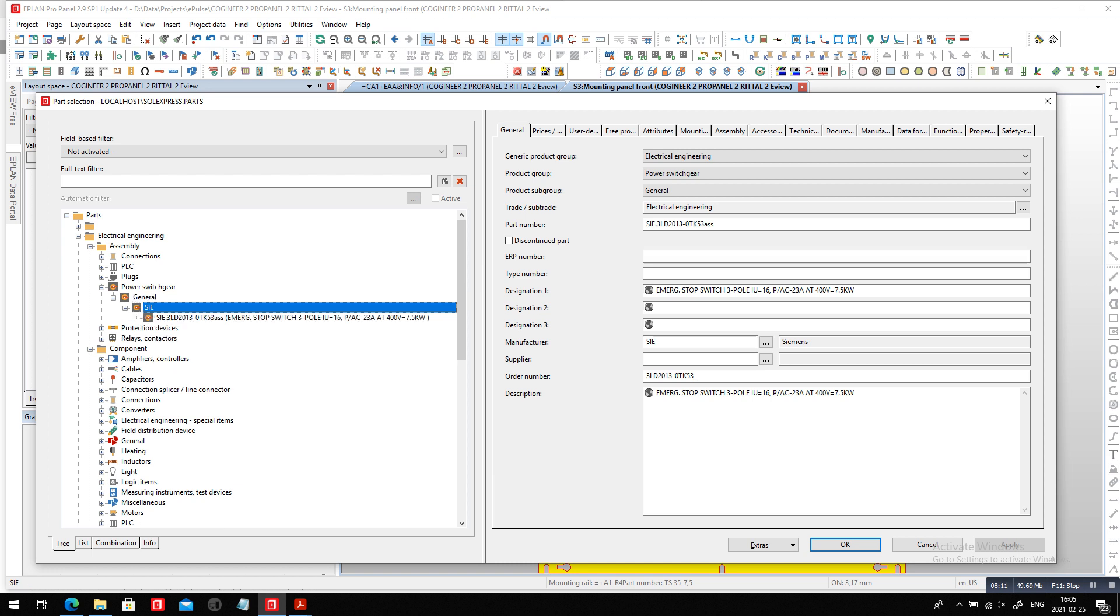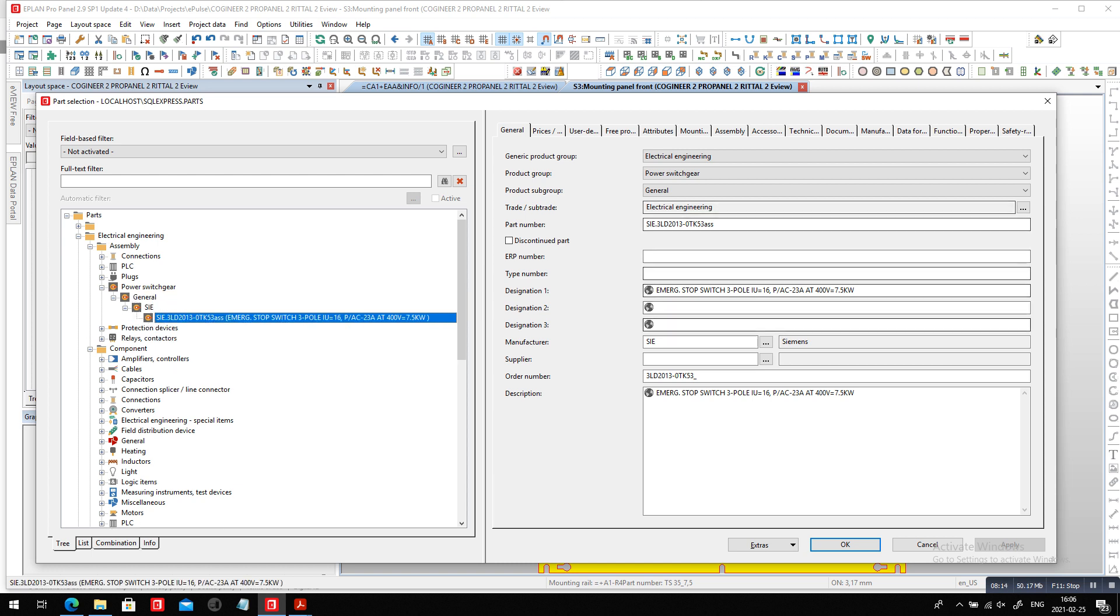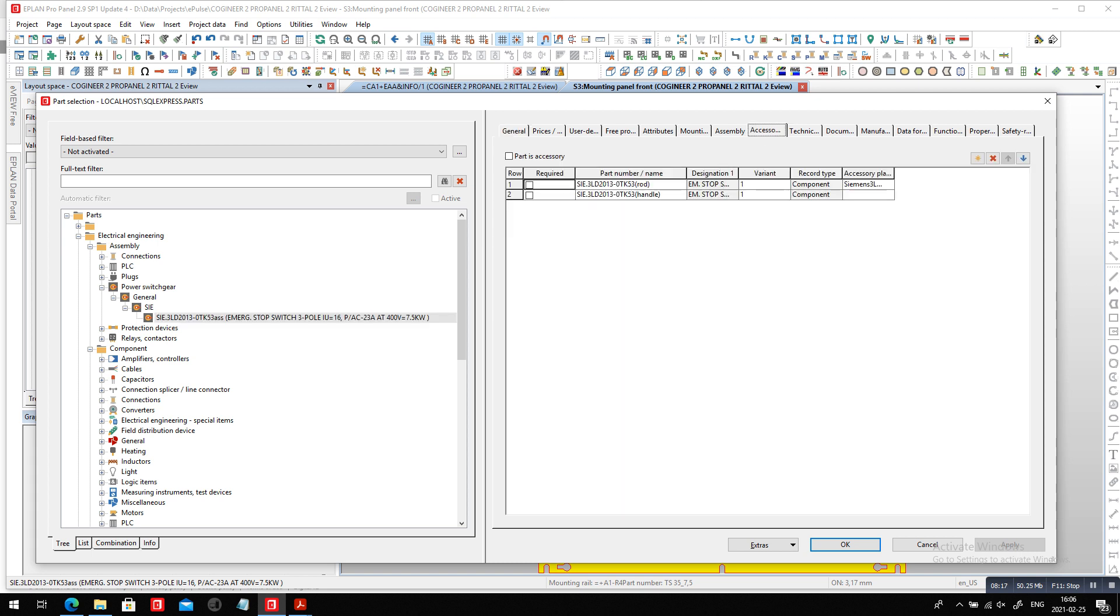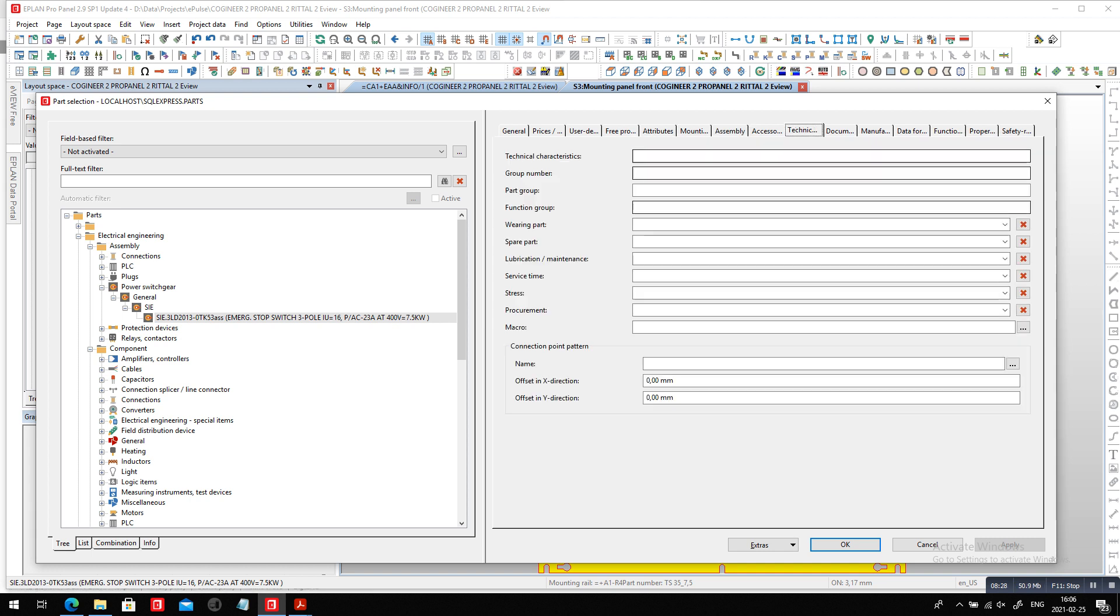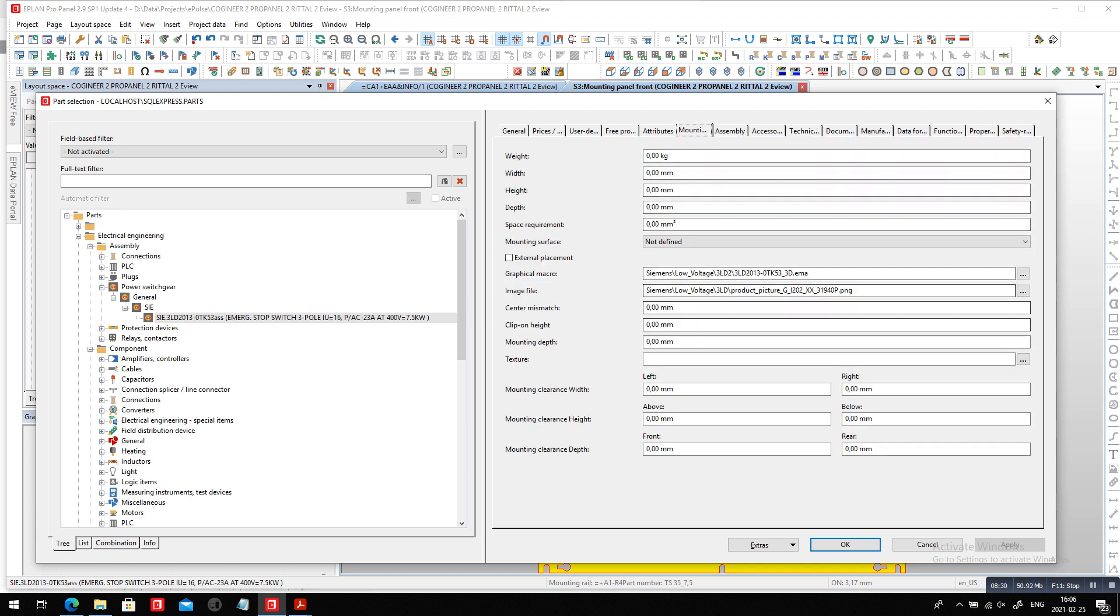So the assembly is a pseudo part that has the accessory of the rod and handle I can place, even with a placement, and it only is represented by one part number. Now, this is the cool part, because I can now here assign a macro for just that specific component.